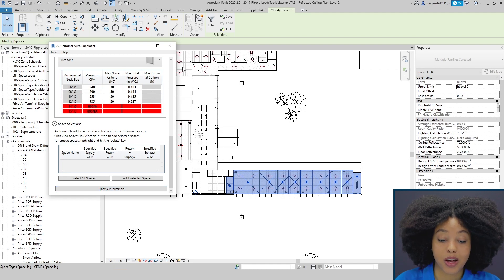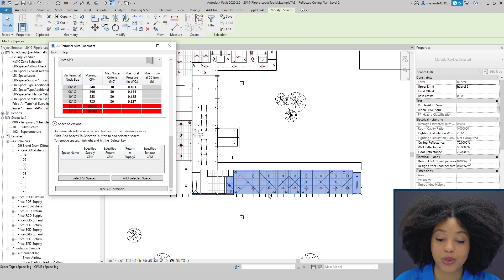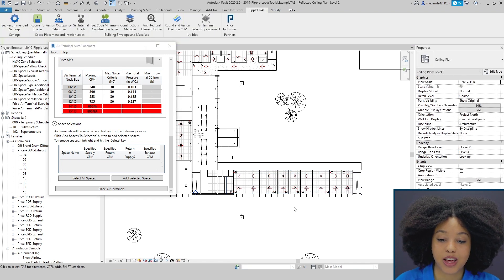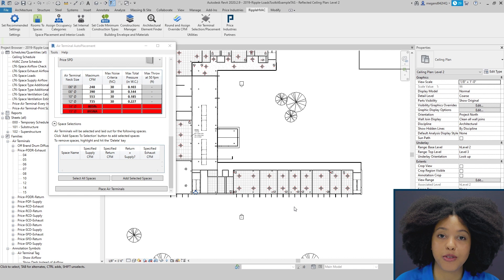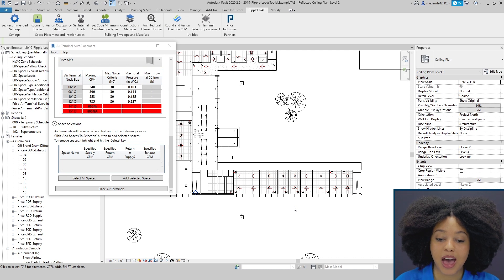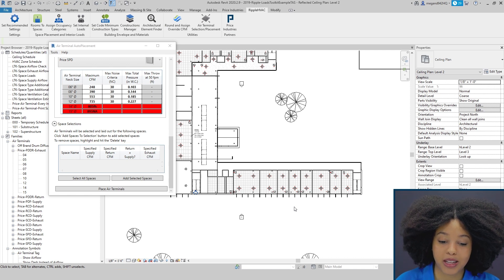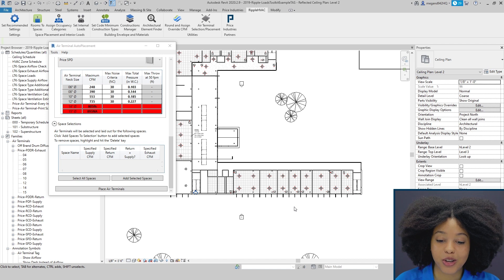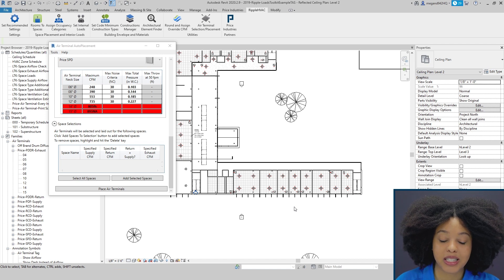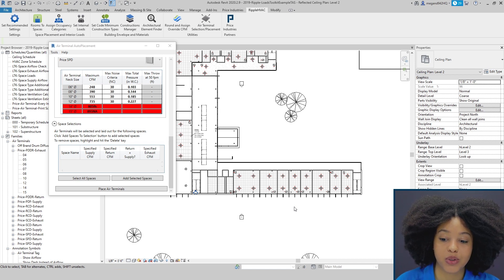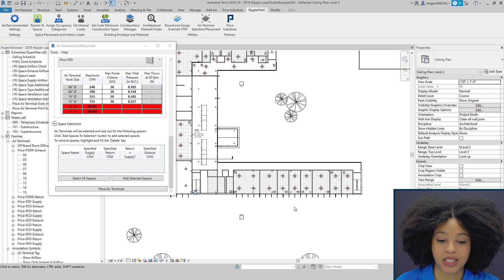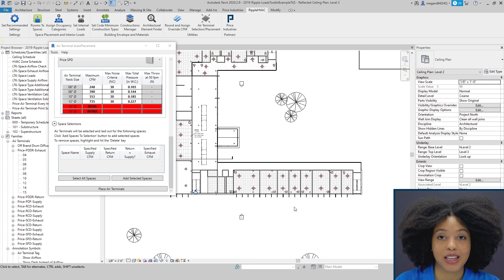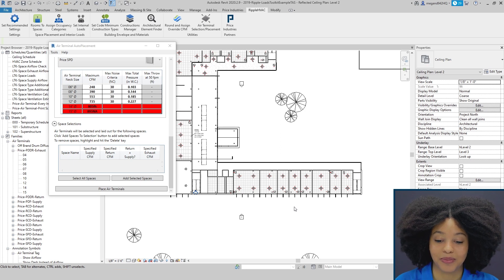The logic behind the tool is it takes a characteristic length and ensures that you have that 50 feet per minute throw at your occupied zone. It also divides your CFM according to the area within the project. It'll take a complex space and simplify it into a simpler space.